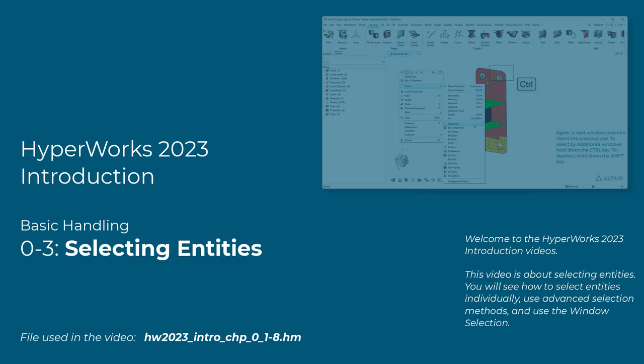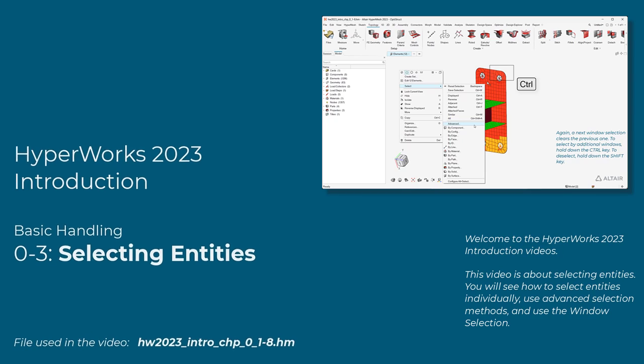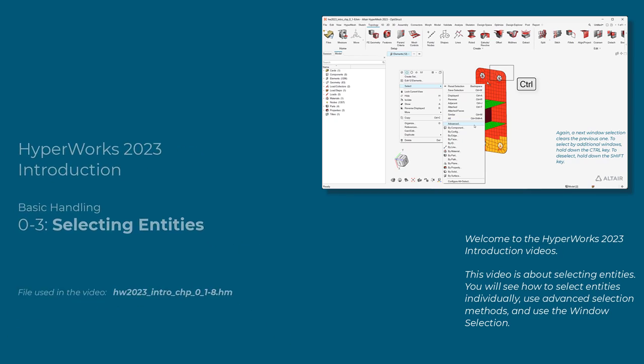Welcome to the HyperWorks 2023 introduction videos. This video is about selecting entities. You will see how to select entities individually, use advanced selection methods, and use the window selection.